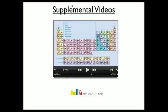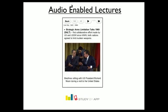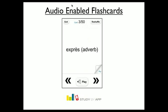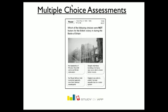Current modules include a video system that is able to display standard video and screen-recorded imagery, a lecture module that scrolls through content and images while the teacher narrates and guides the student through the content, an audio-enabled flashcard module, and a statistically-supported multiple-choice assessment module that provides teacher-developed hints and explanations for answers.